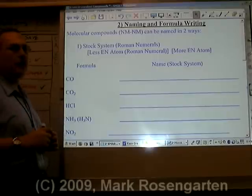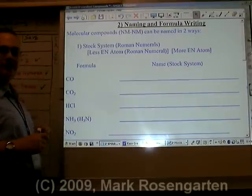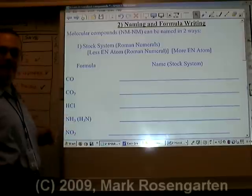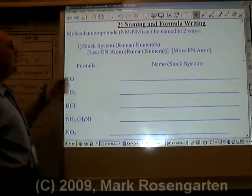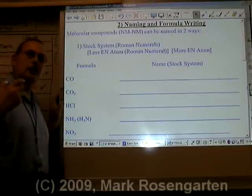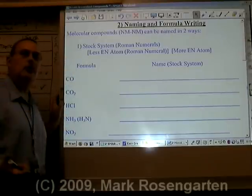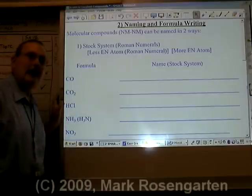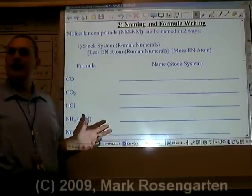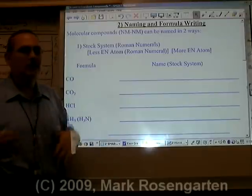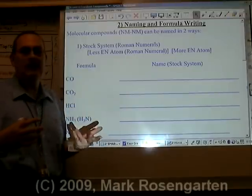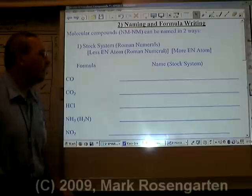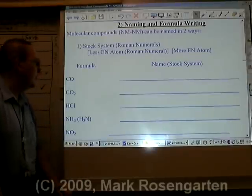The first method you can use to name molecular substances — substances made entirely out of non-metals — is by using the stock system. In other words, using Roman numerals to indicate the charge of the less electronegative atom. Now ionic compounds are all about positive and negative, and there's really no positive and negative here, not at least in the ionic sense. But there is what's called oxidation numbers.